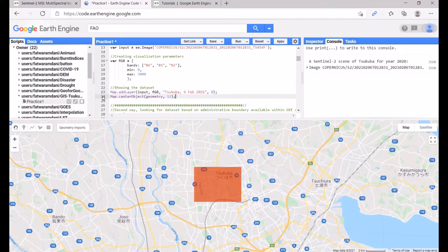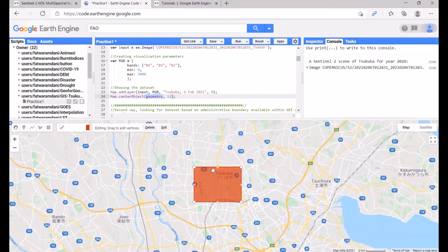On line 34, we use Map.centerObject with the geometry to center the map on the polygon, with zoom level 12.